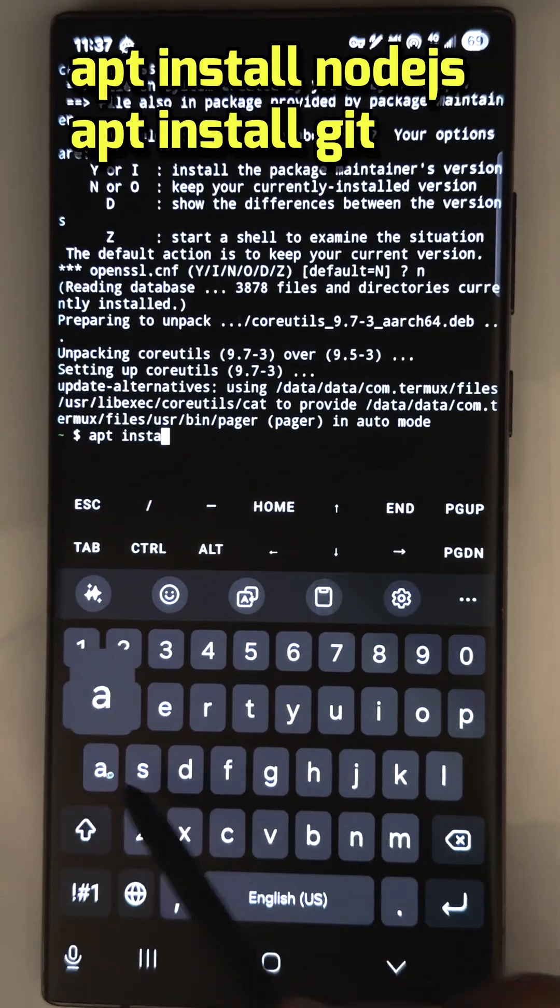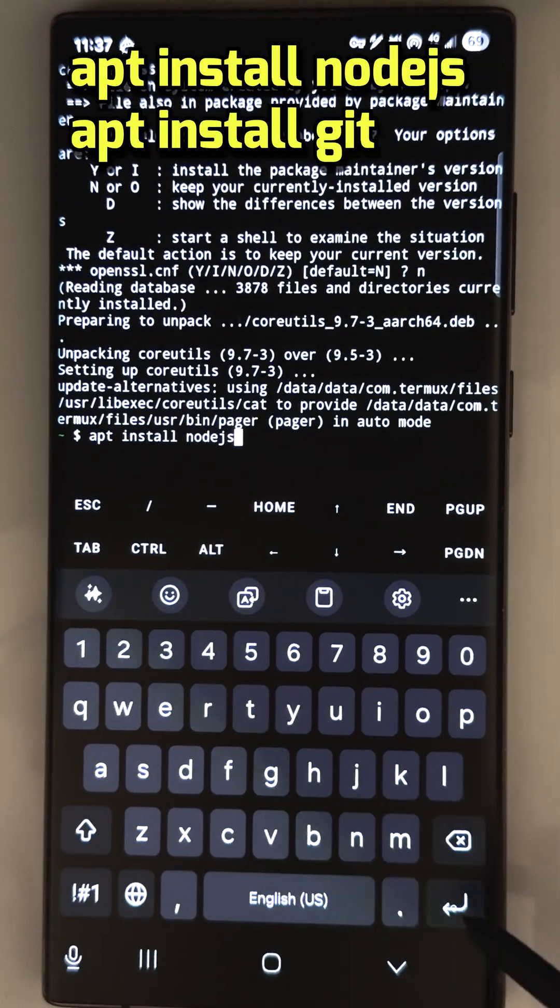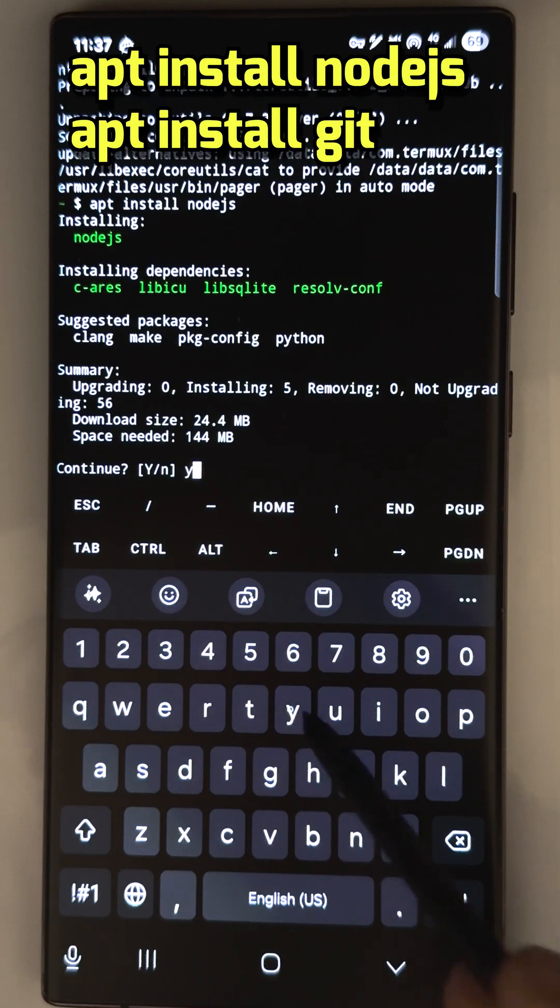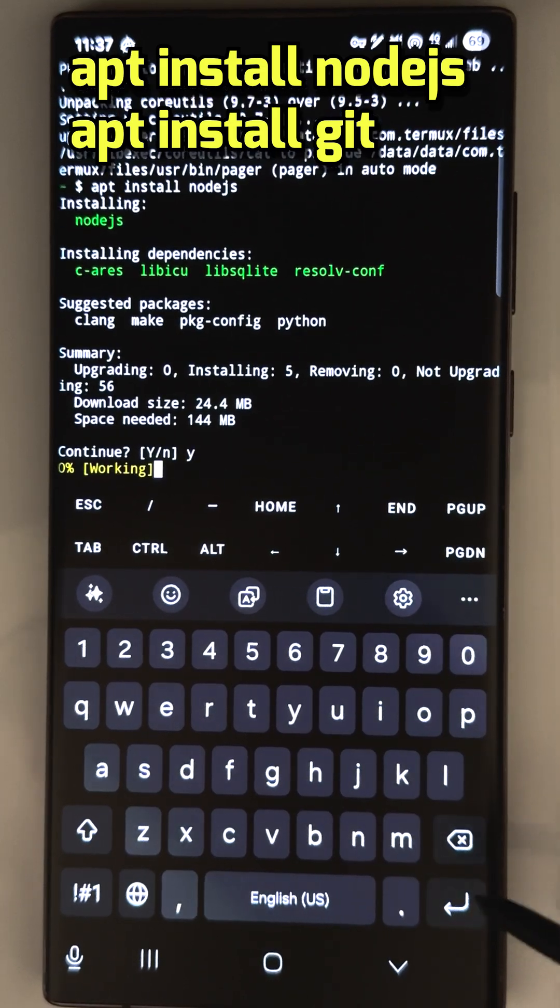Then install Node.js. We need it to run a Discord bot script. Type Y for yes every time when you see that.